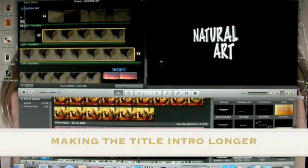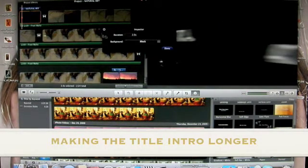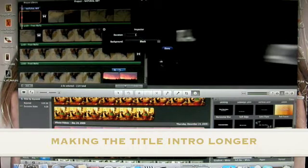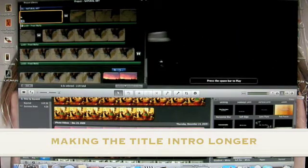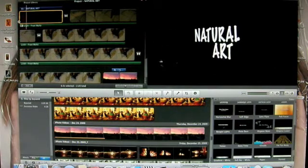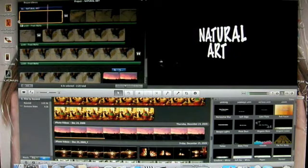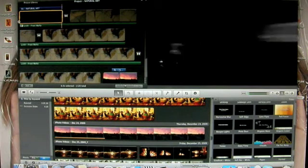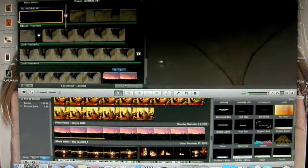This is not long enough. So I'm going to click on the little wheel again, Clip Adjustments, and make that a little bit longer — let's say 10 seconds. Click Done. Now go to the beginning, hit my space bar, and there's a nice smooth transition.